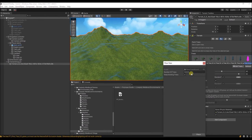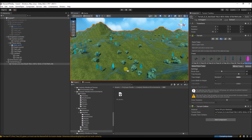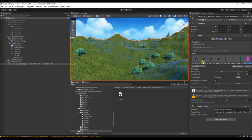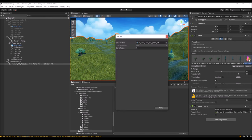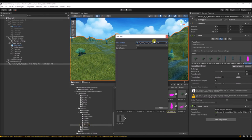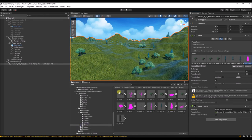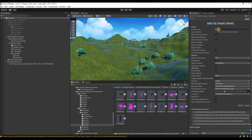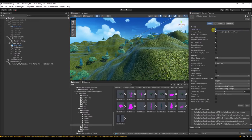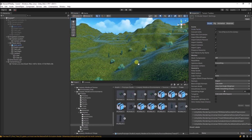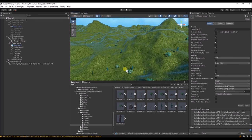Now we can mass place the trees. Let's put 1000 down. I think they're a bit small so we need to scale them up. If we go to the pine trees and select all of them, we can go to the model and set the scale factor to 2. Set it to 1 and it's just way too small — so set it to 2.